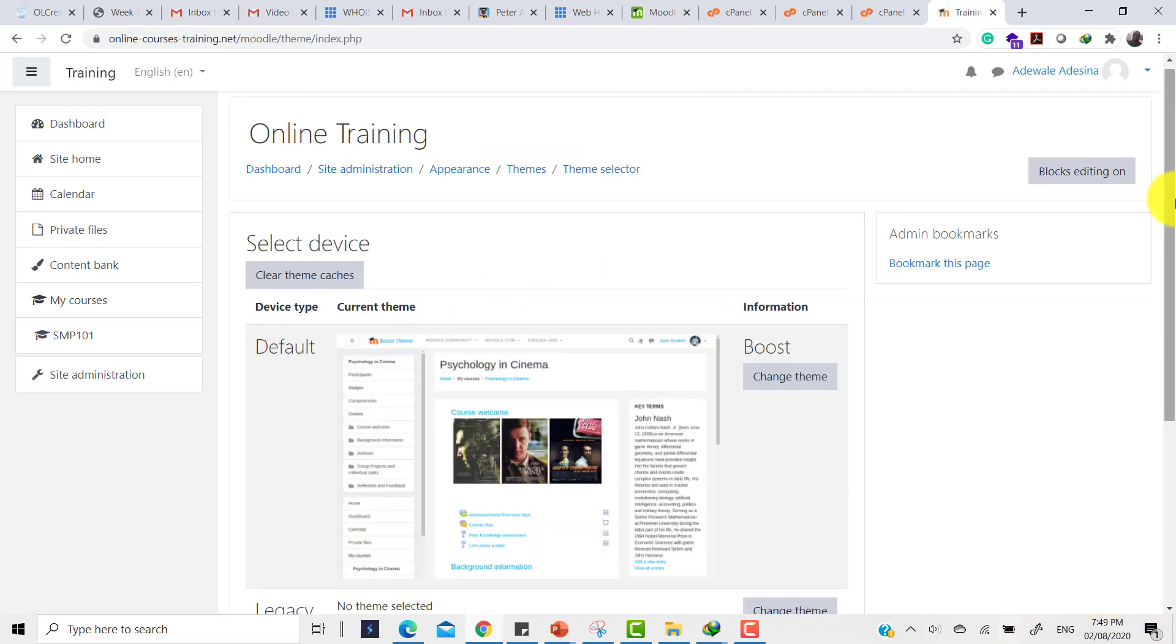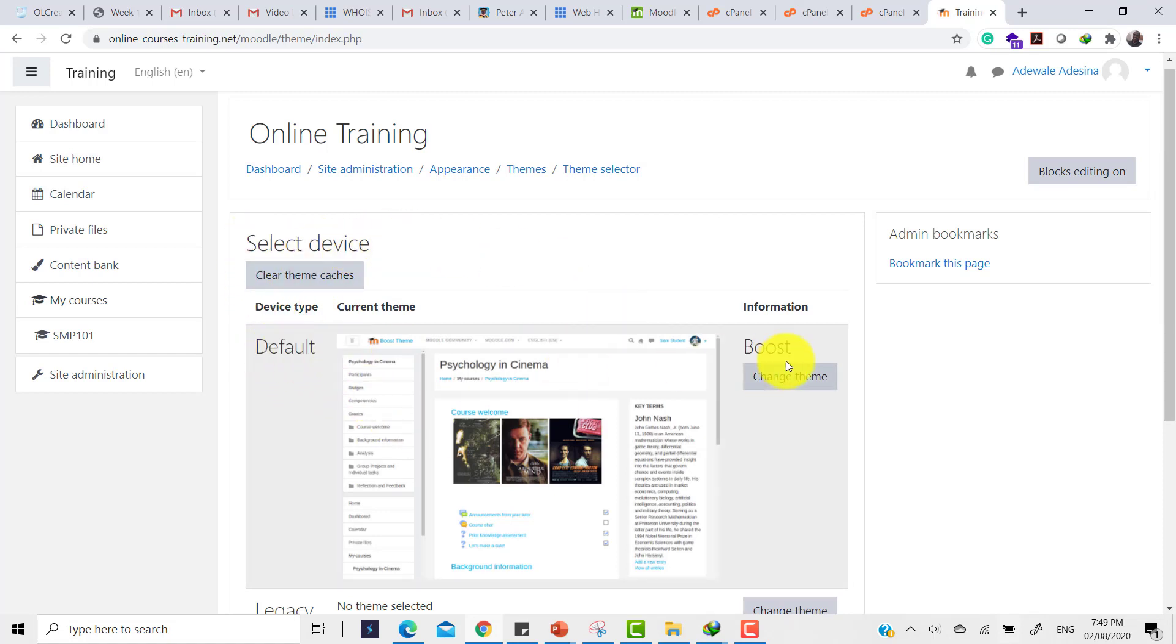So the next thing to do is just to click on Theme Selector. This is a theme selector page. Here you can select the device. You can see that the default theme right now is Boost theme. This concludes step four.